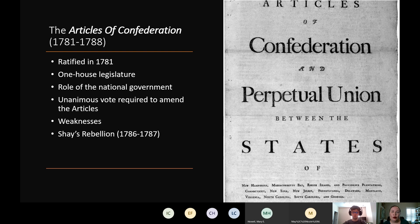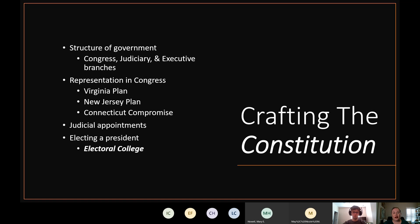That's what started getting people to think about how the Articles of Confederation were very flawed and needed to be fixed. Initially a meeting was called to fix the articles, but the people at that meeting said, 'Let's just start over.' What's interesting about the constitution is that this meeting, originally called to fix the articles, ended up producing a new version of government entirely. There are 55 delegates at what becomes known as the Constitutional Convention.